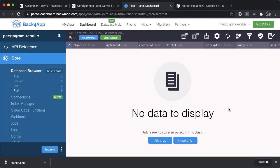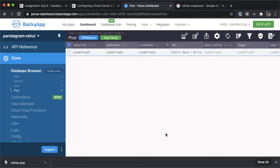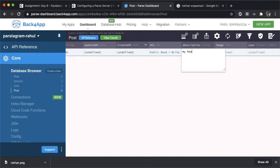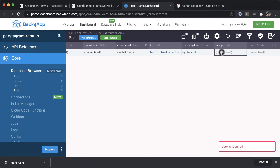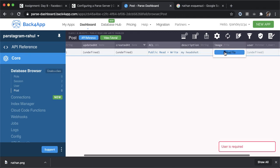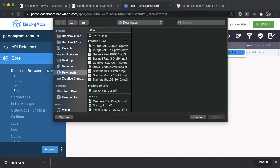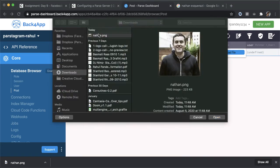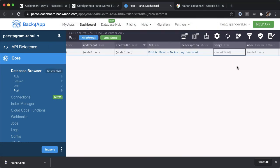Let's add a sample post for our application. I'll tap on this button add a row. I want to create a sample Instagram post made by Nathan. And there'll be a post of his headshot. So the description will be my headshot. And the image, I downloaded this nice headshot of Nathan, I'm going to upload that.